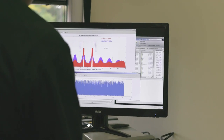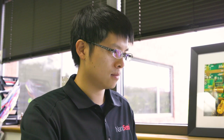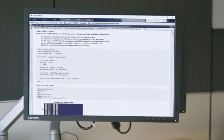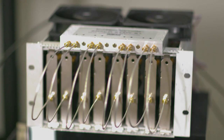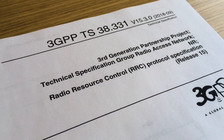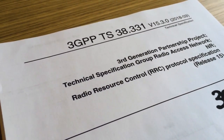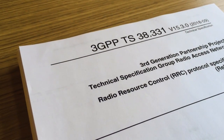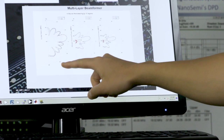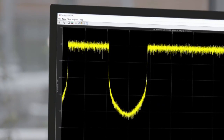To develop 5G products, engineers need tools that will support their workflow all the way from algorithmic exploration to actually implementing their hardware, all the while making sure that they're complying with the standard.